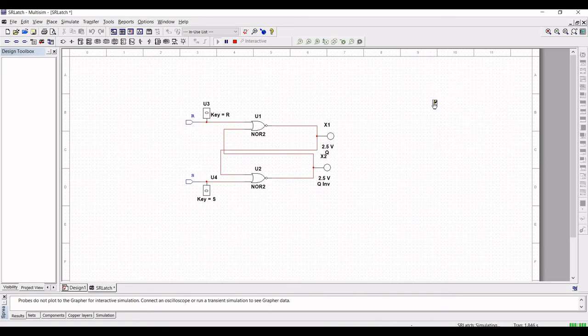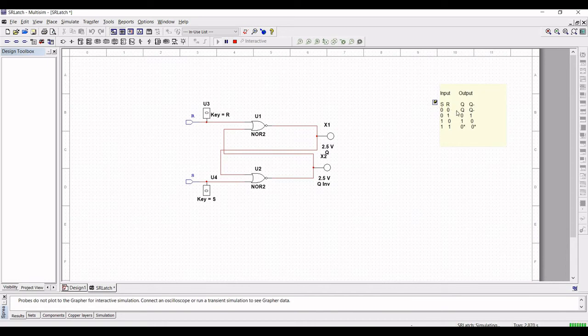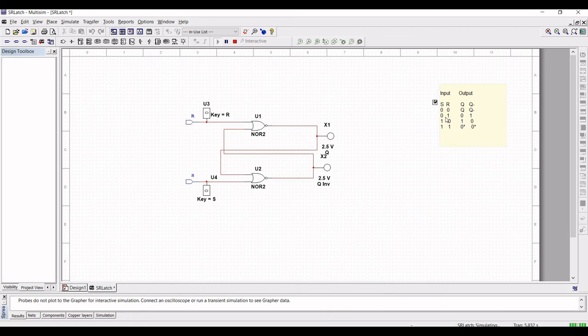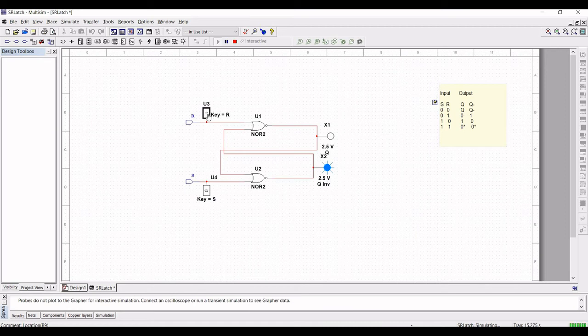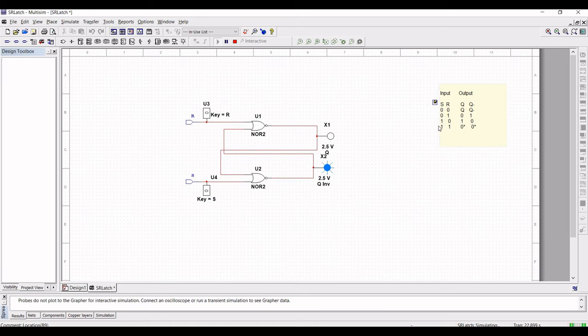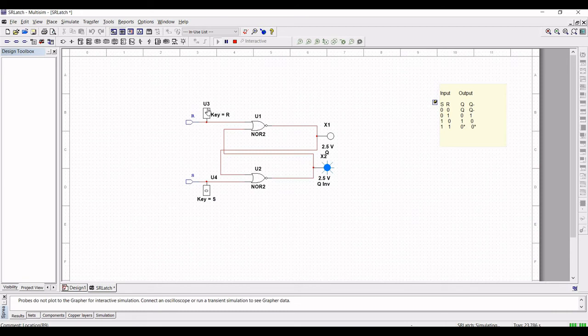Now let us assume that the input applied to R is one and to S is zero. This would result in the Latch being reset. Now even if the R input returns to zero, the Latch will remain or retain in its present state.